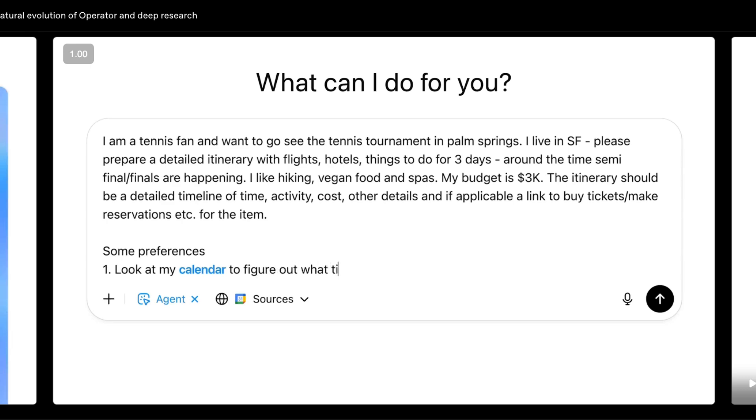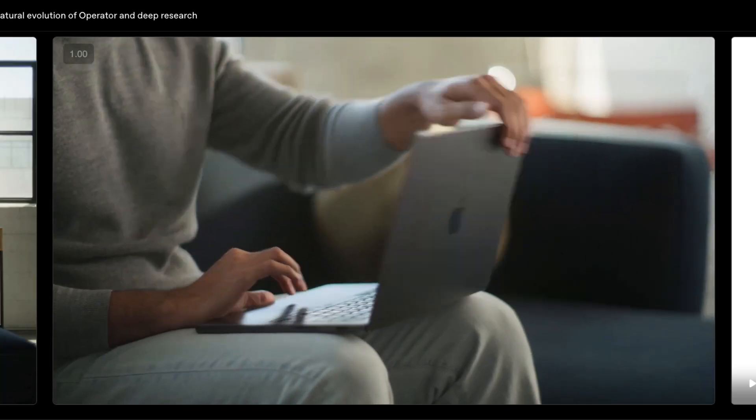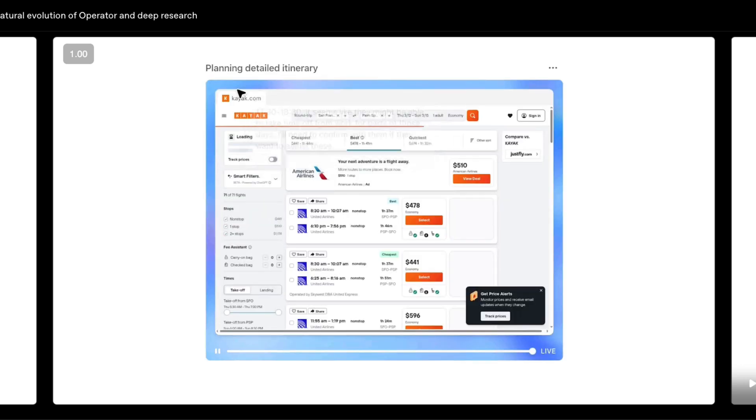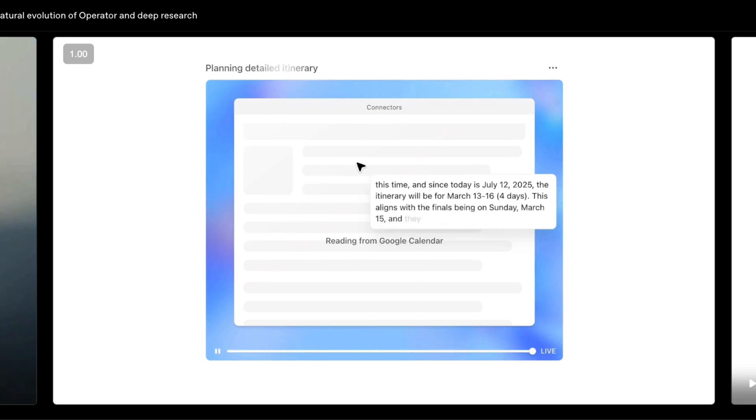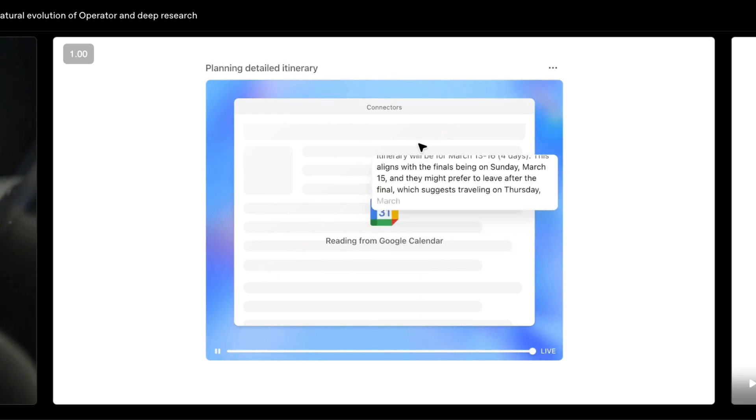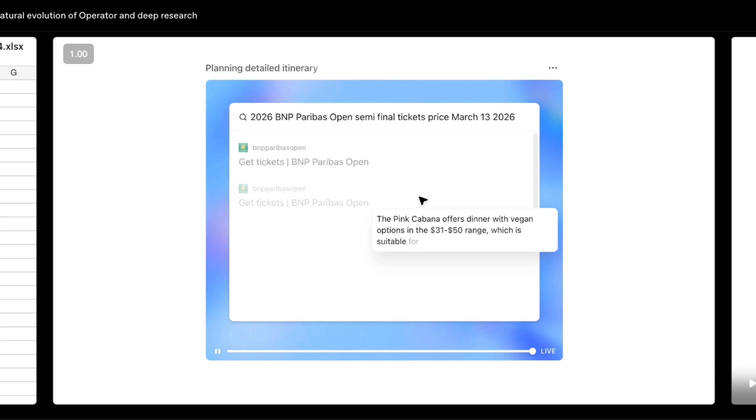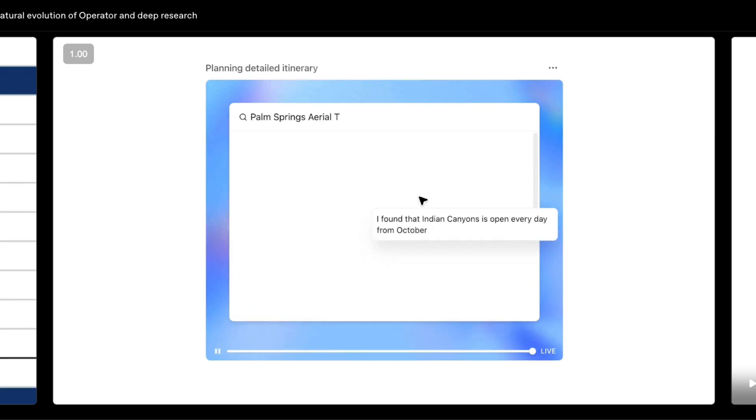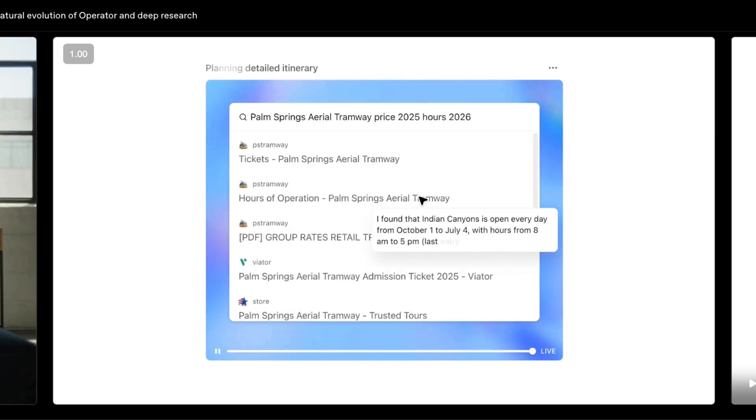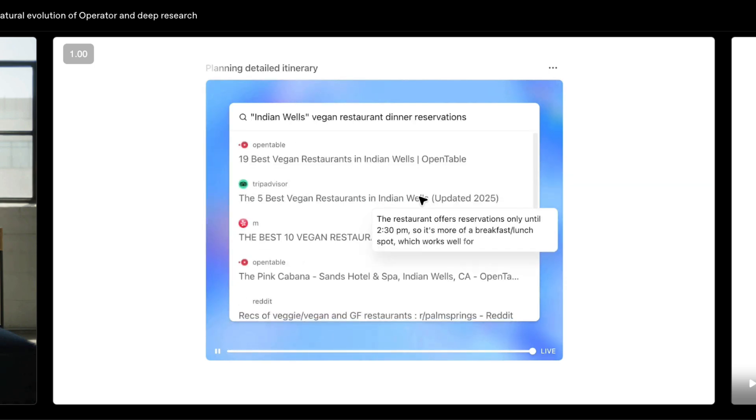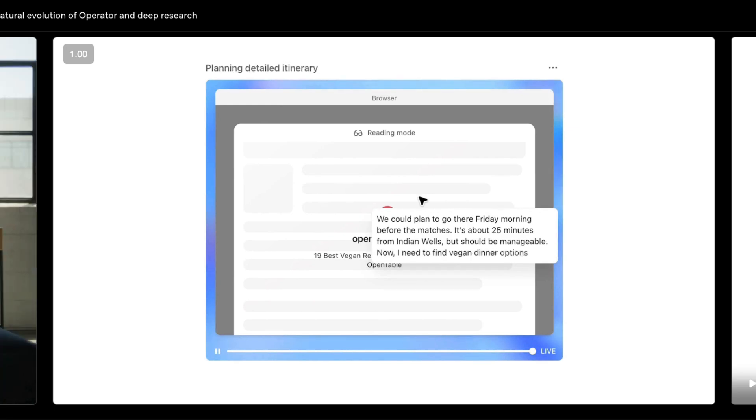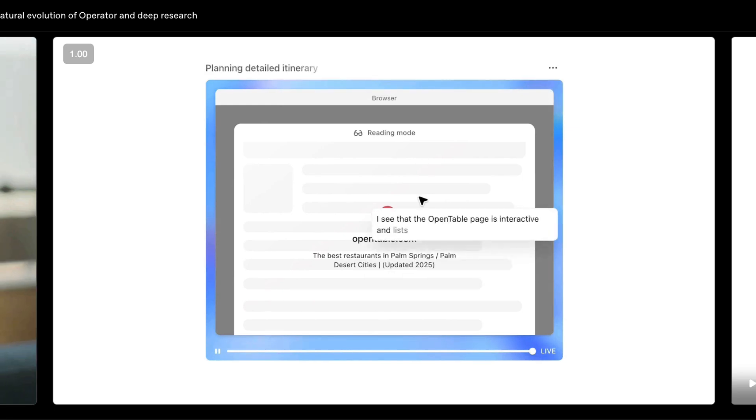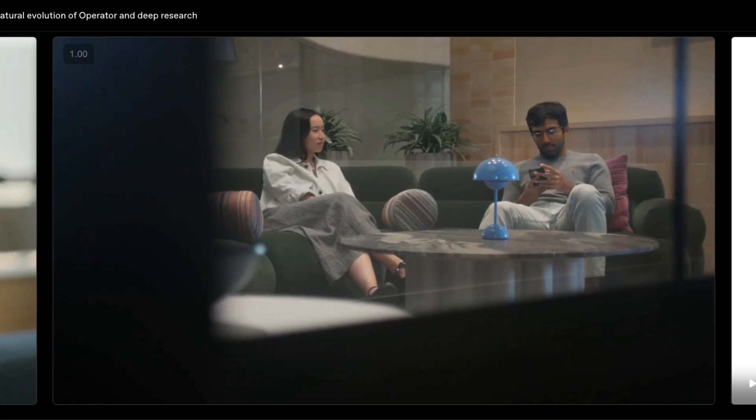Tools like Make and Zapier are rule-based automation. They work on an if this happens, then do that model. If I get a new email with an attachment, then save it to the drive. You are the architect here. You have to manually define every single trigger, every action and every path. It's powerful, but it's rigid. If anything unexpected happens, if the email subject is different for example, if the file is a zip instead of a PDF file, the whole workflow can break. You are building a machine.